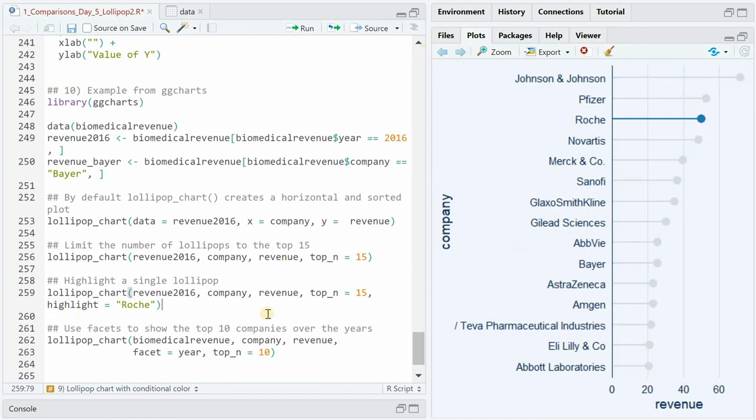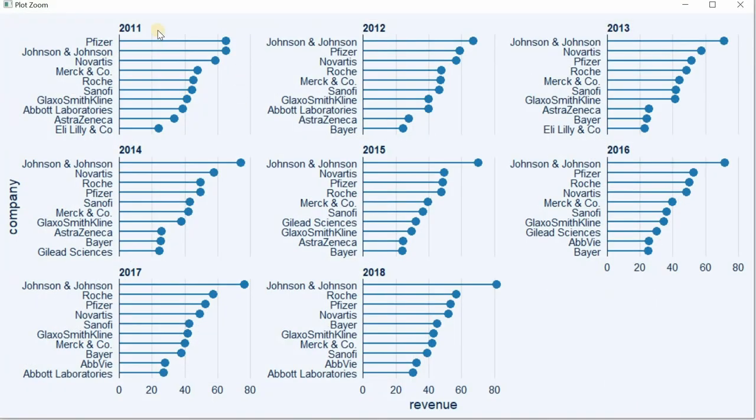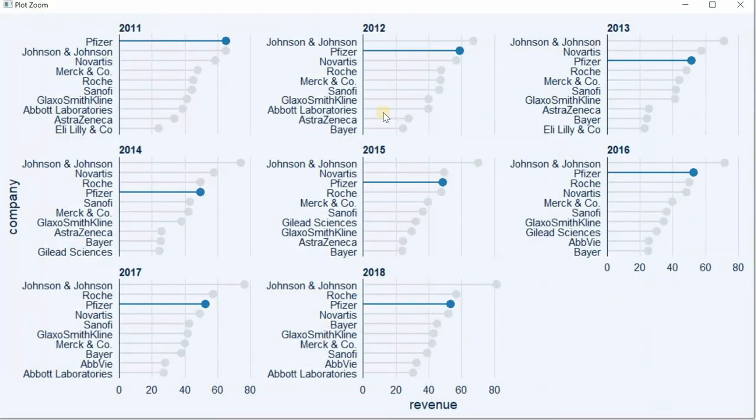And it also includes as the data frame here was filtered for 2016 a facet_wrap argument where you can say you want to see the lollipop chart for all different years for the top 10 companies and then you would get something like this so all different years already facet wrapped and the highlight argument works as well so now you could visualize one specific company throughout the years and their revenue changes.